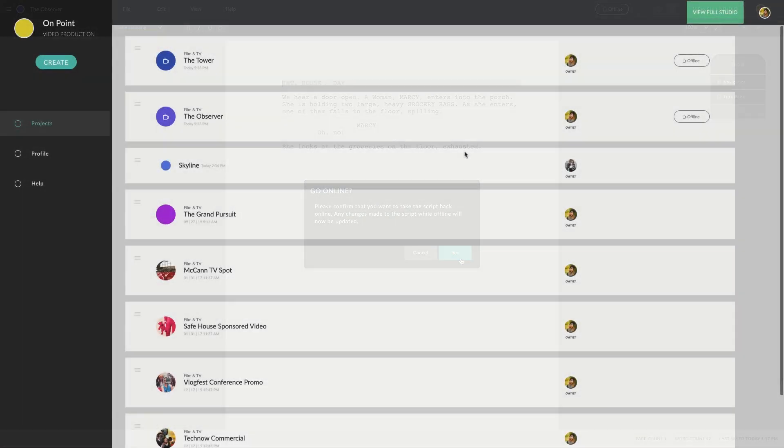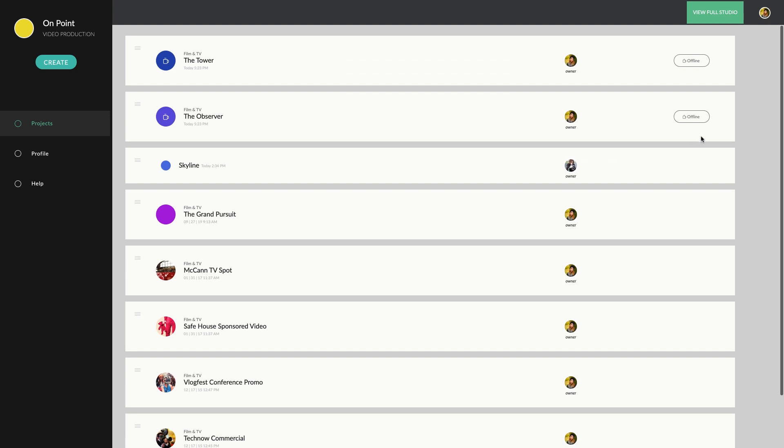In the studio view, you'll be able to see which projects are currently offline, indicated here. If you're using Celtics Screenplay without an internet connection, only scripts that you've brought offline will be accessible from your studio view. And that's it!